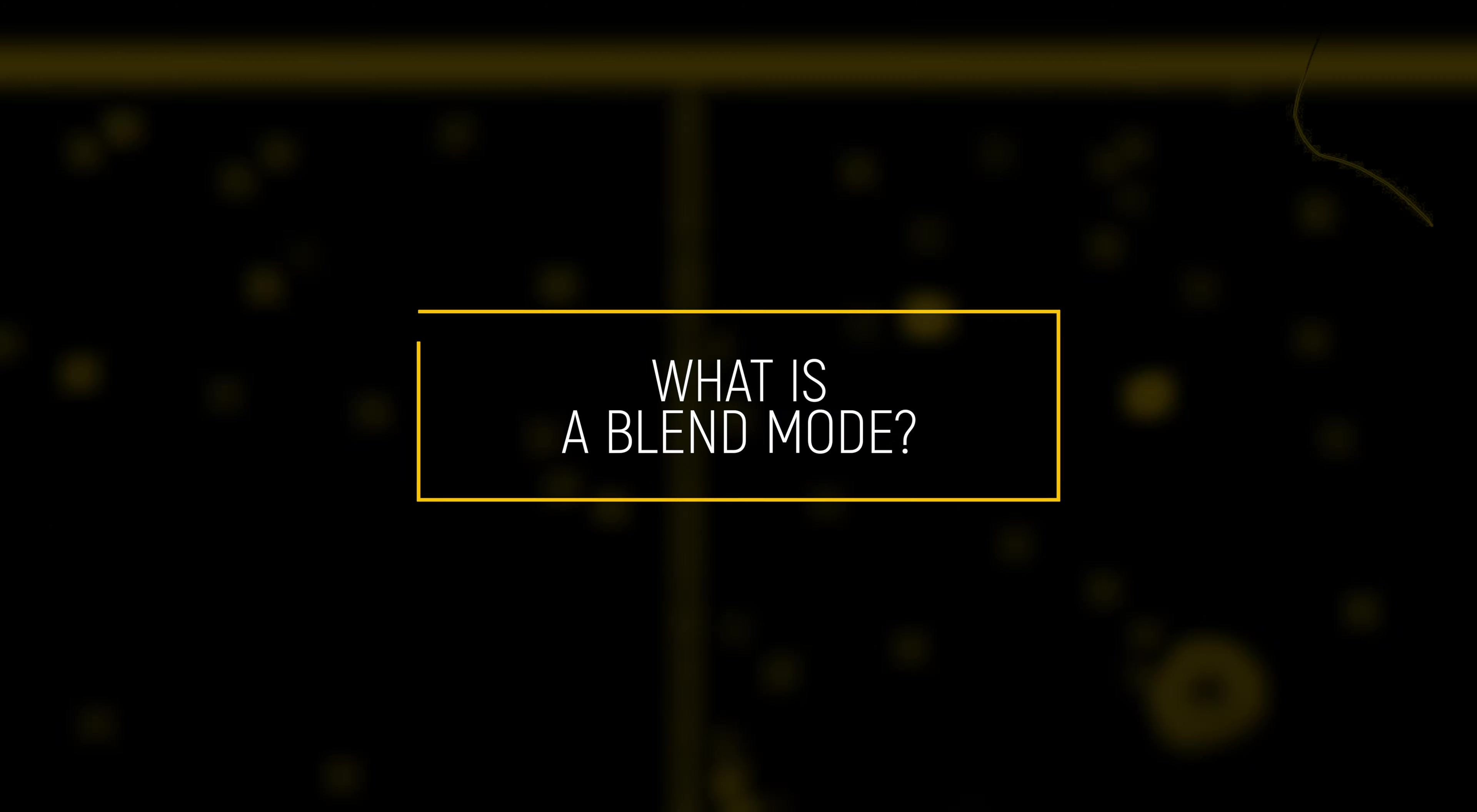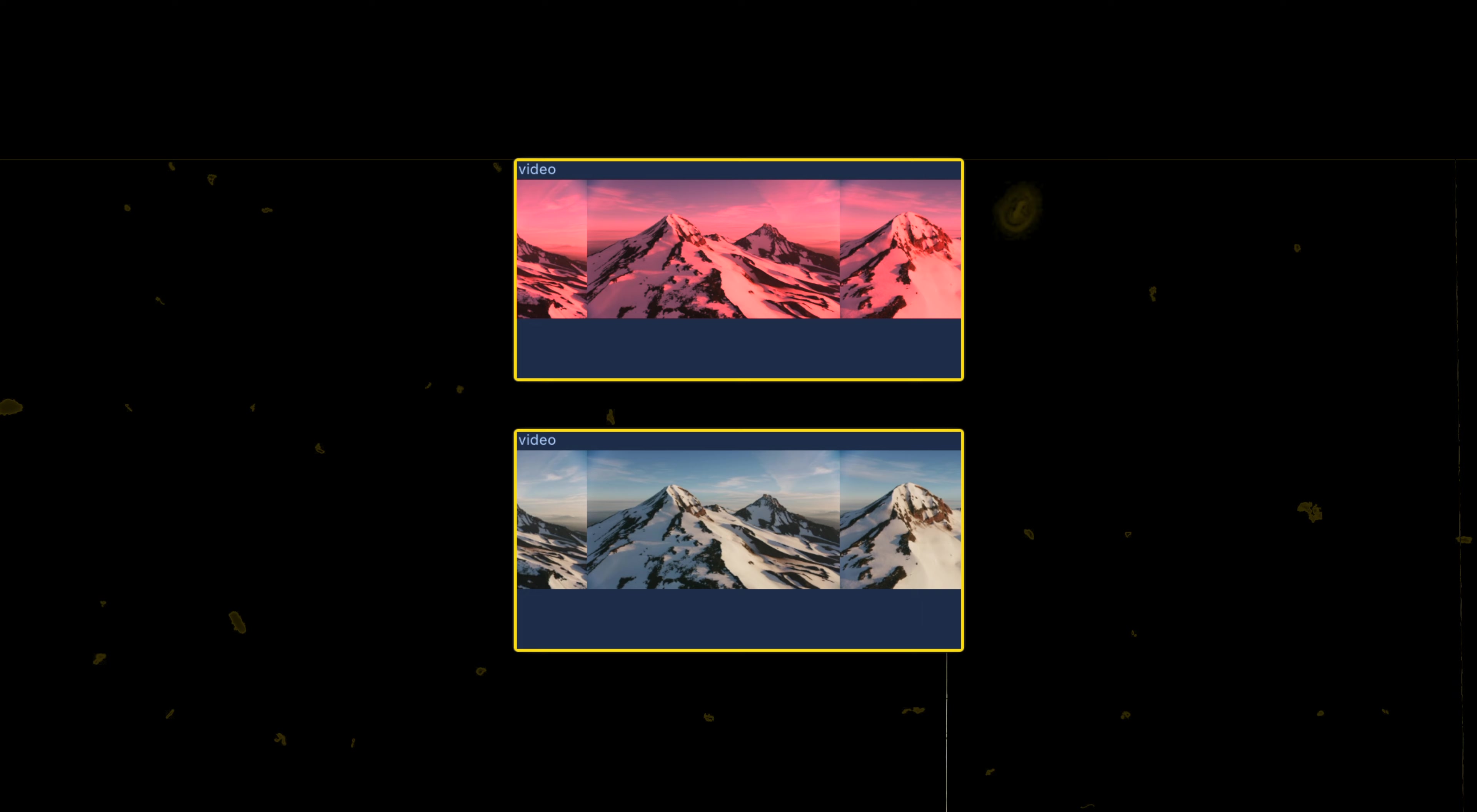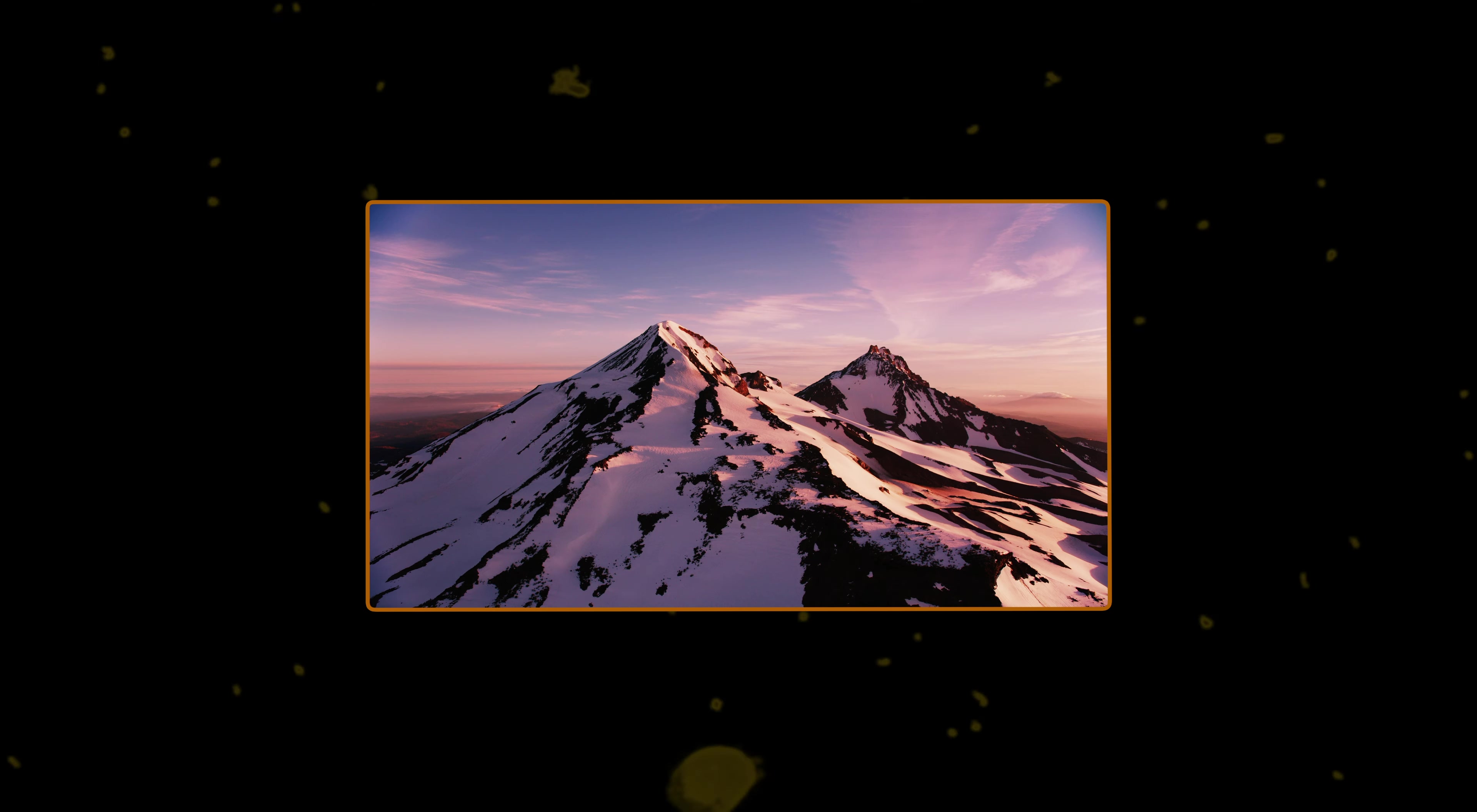But first, a brief explanation of blend modes. Blend modes, also called transfer modes, are recipes that tell the layer editor how consecutive layers are combined with previous layers.